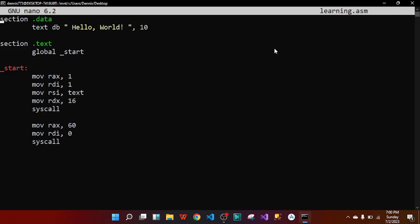This code prints 'Hello World' as you can see. Let's delve into how this code actually works. The code is divided into two sections: the data section and the text section. The data section is where you, the programmer, declare and initialize variables. The text section is the main entry point where the actual code runs.